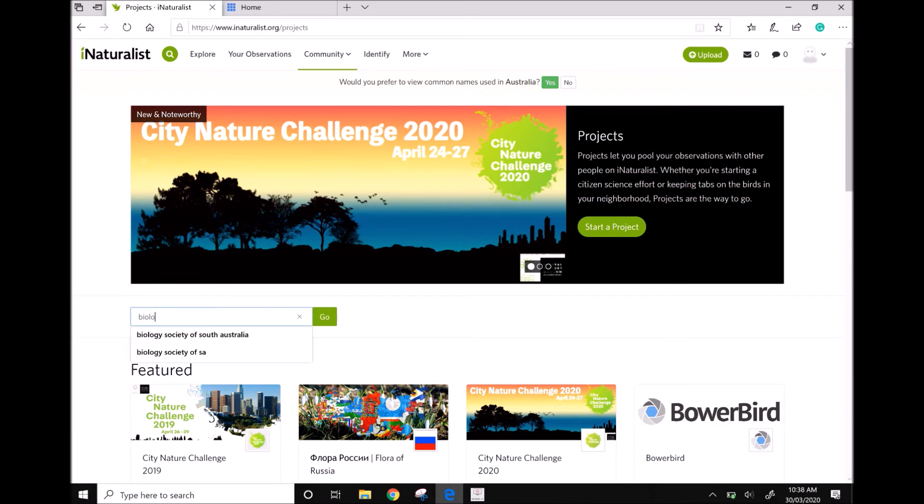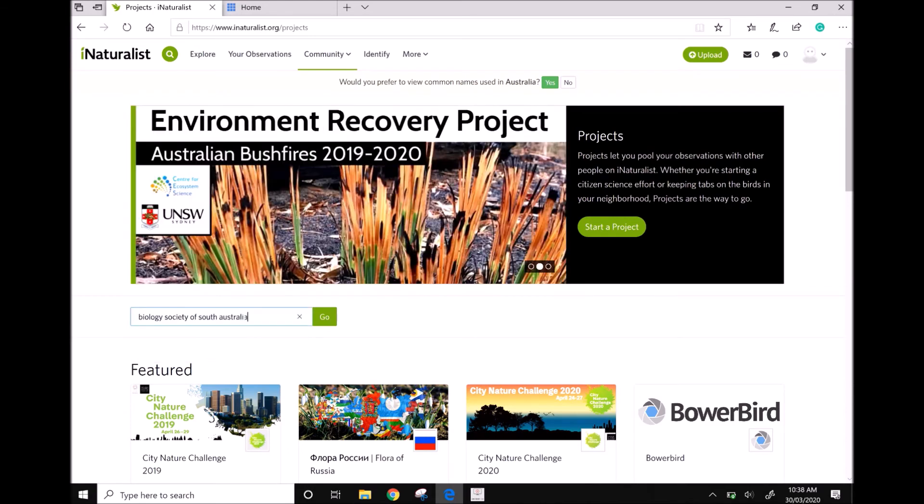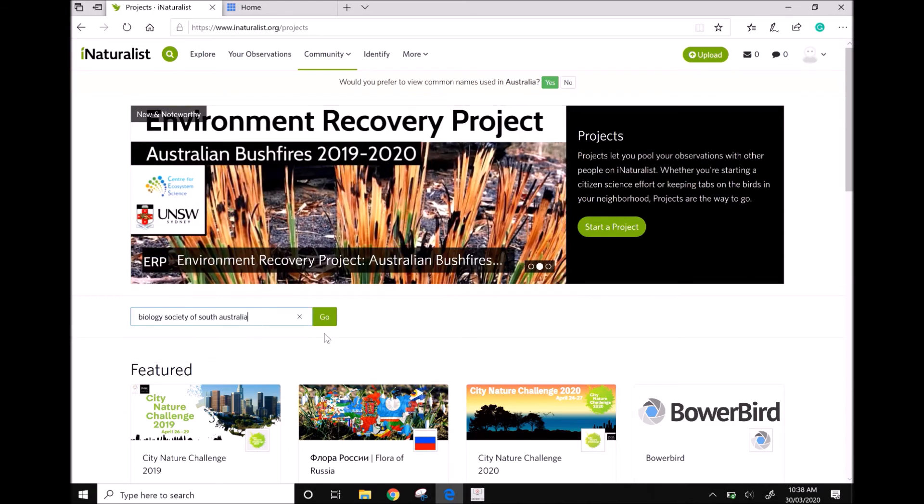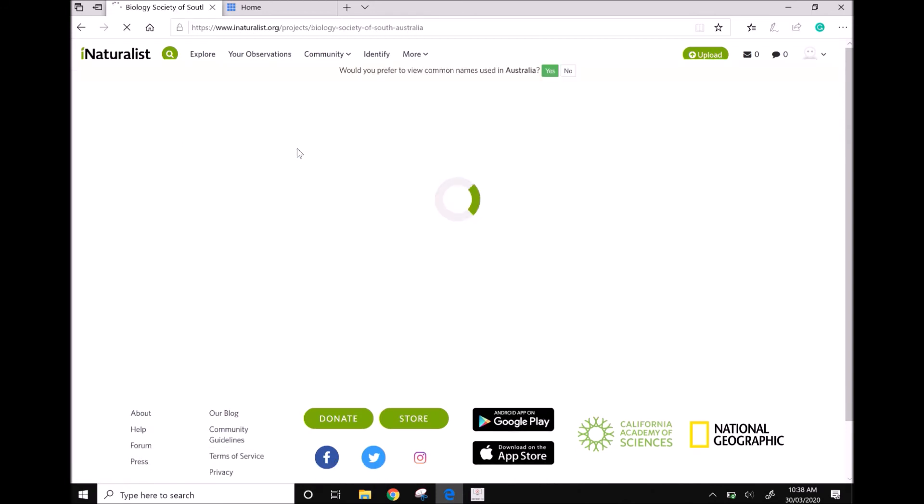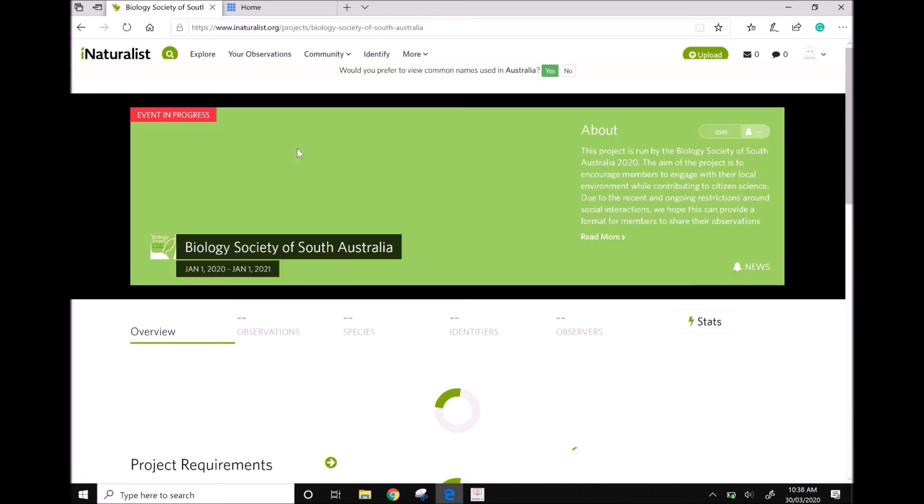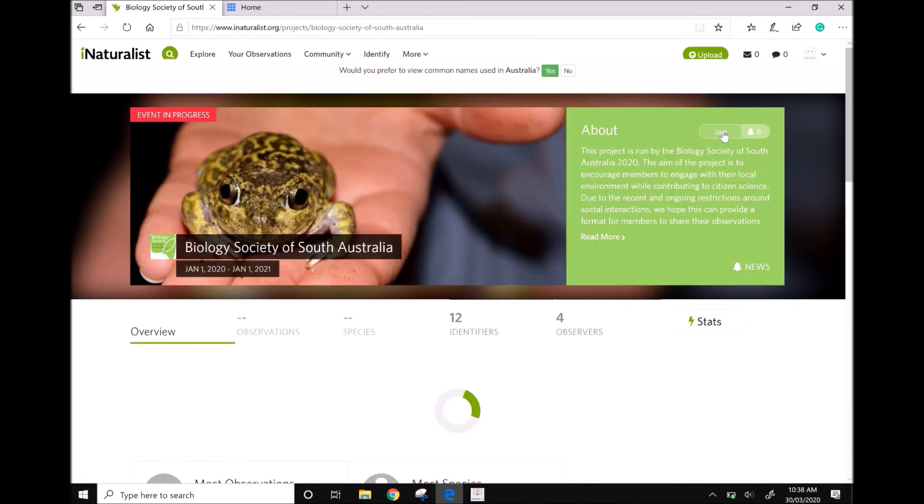Search Biology Society of South Australia. To be a part of the projects, press the join button in the right hand corner.